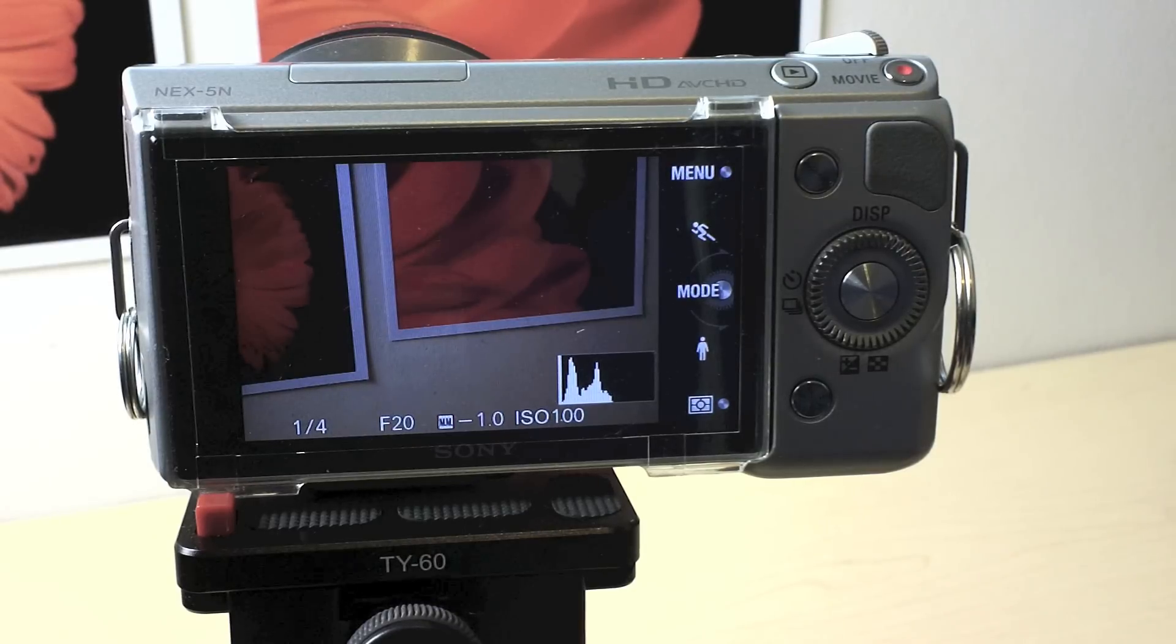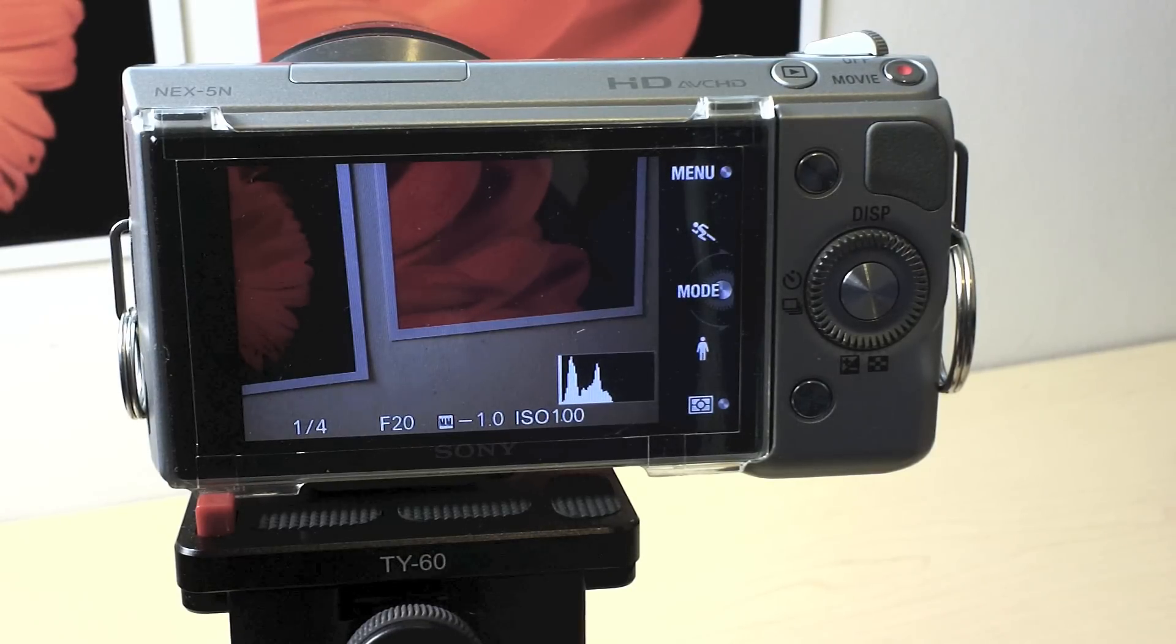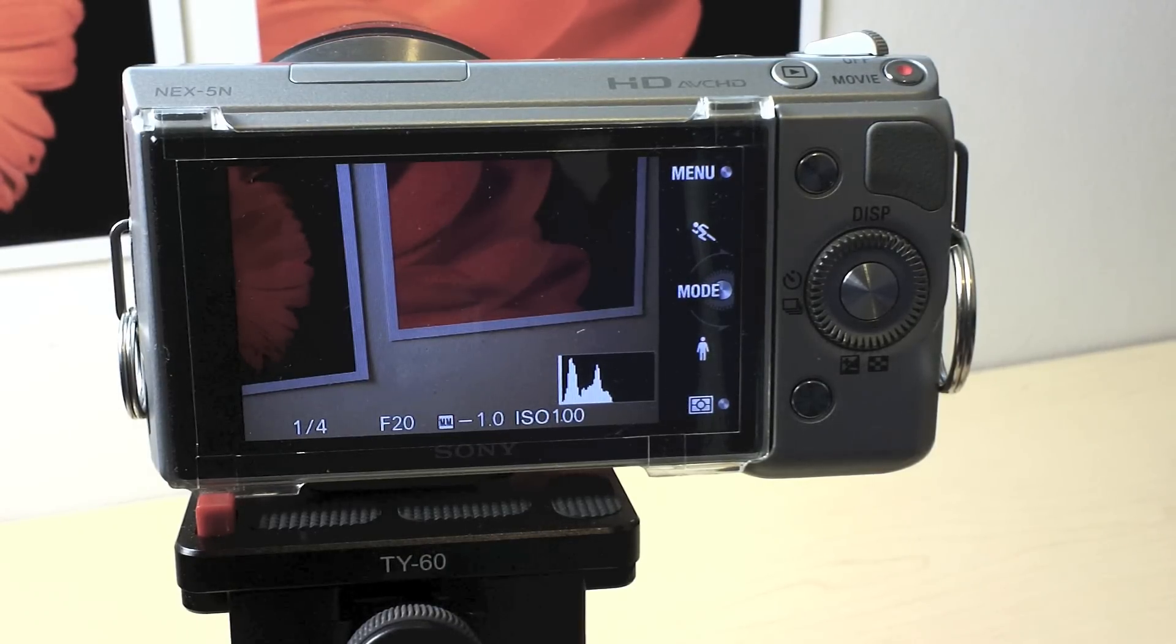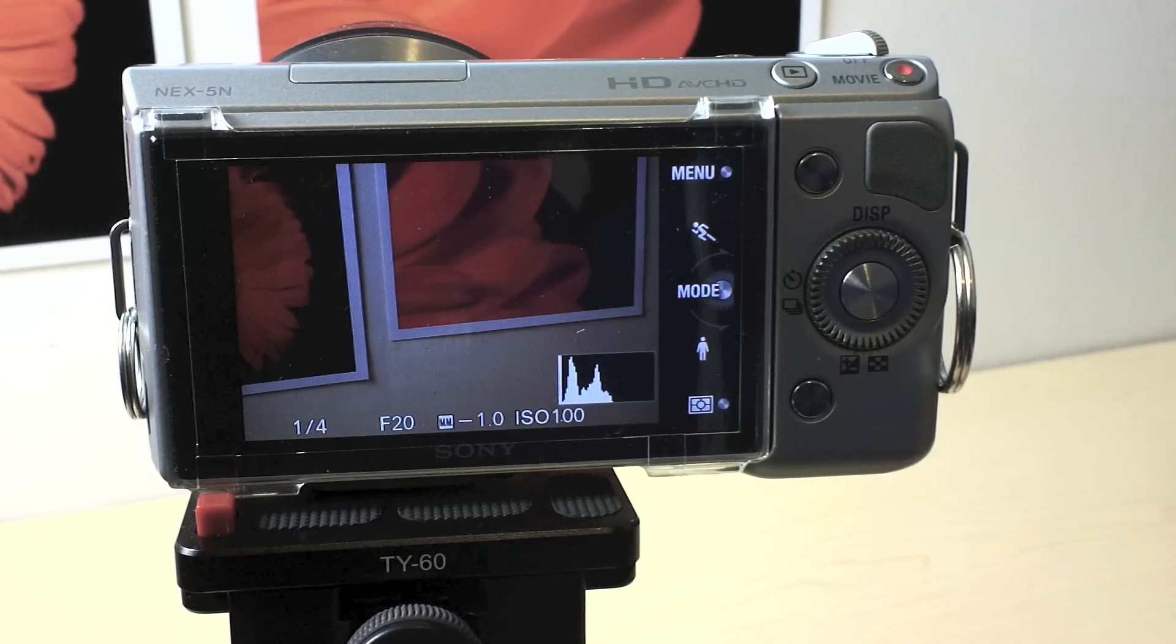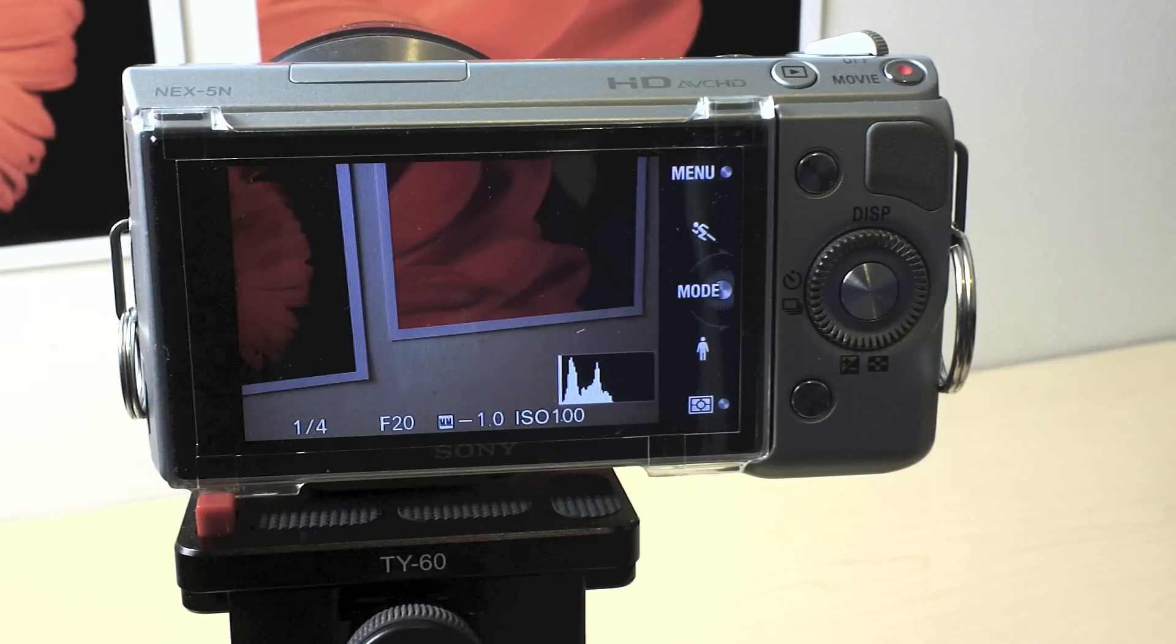One benefit of the NEX series cameras is there is no mirror lockup. There's no mirror. You don't have to worry about that. But I was kind of disappointed to see that the NEX5N and the NEX7N there is no cable release option.